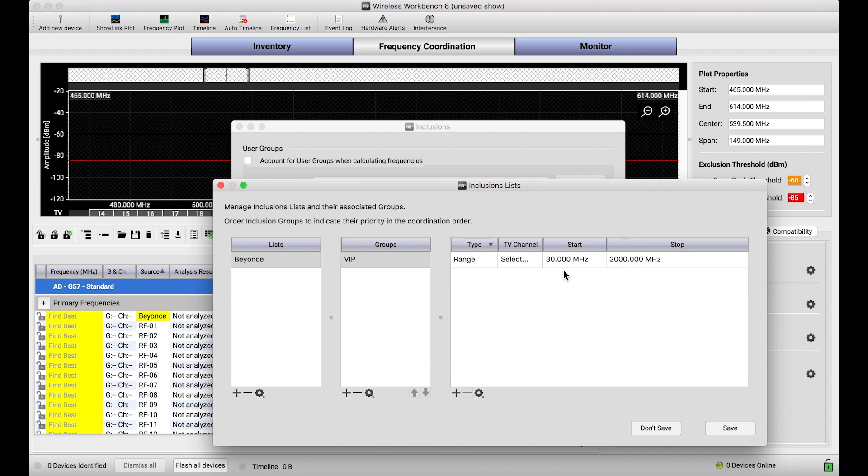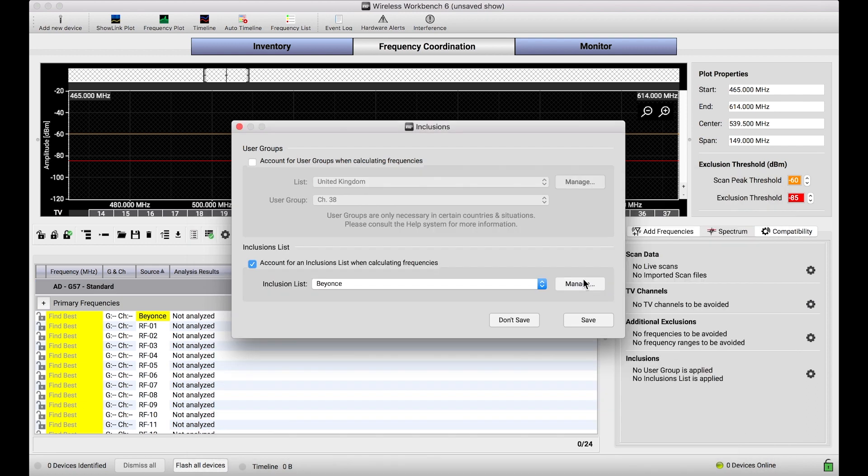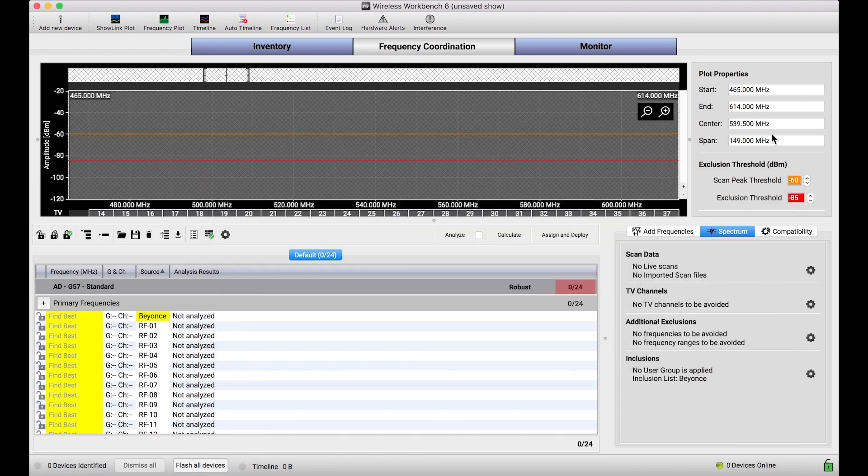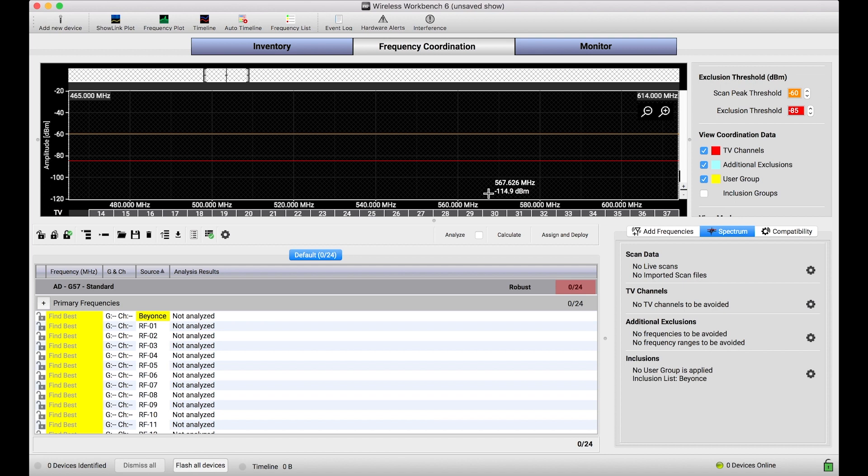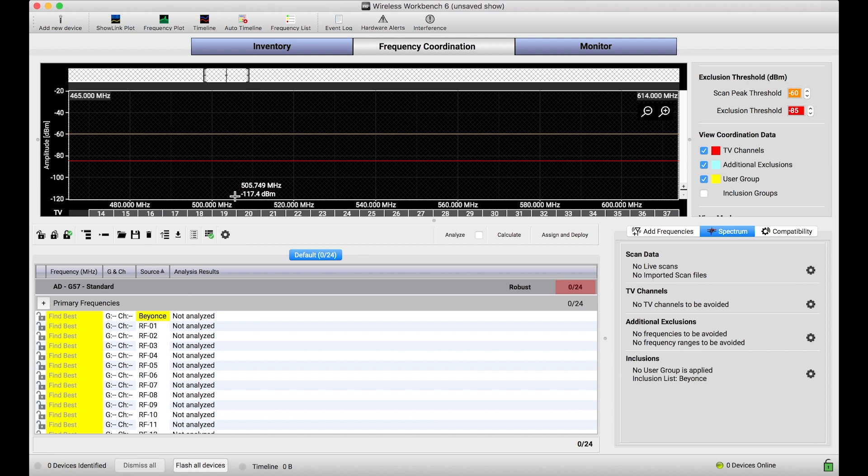So our Axient Digital G57 band goes from about 470 to the low 600s in terms of megahertz. So this frequency range isn't going to constrain that at all. But what I'll show you is when I save this group and apply it, I'm actually going to turn this visualization off. It'll be a little bit clearer. What I can do now is actually assign Beyonce's channel to that inclusion group. And what that will do is that will break out this channel into a separate header that I can configure individually.